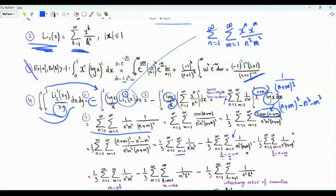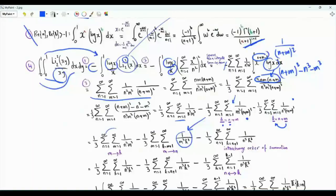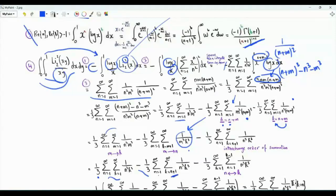In this summation, we change index n to k, specifically k is equal to n plus m. When n is 1, k is m plus 1. When n tends to infinity, k tends to infinity. The sum becomes 1 over m cubed k cubed. Here, we change m to k; n remains as is. When m is 1, k is n plus 1. As m tends to infinity, k tends to infinity. In the first sum, rename m as k. We have 1 third times sum over positive integers n and k of 1 over n k all cubed. In the second sum, rename m as n. We have minus 1 third, summation n from 1 to infinity, k from n plus 1 to infinity, 1 over n k all cubed.